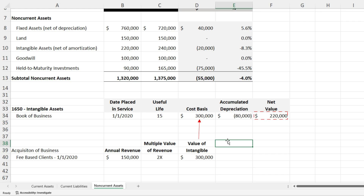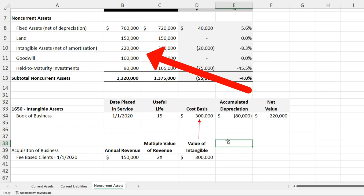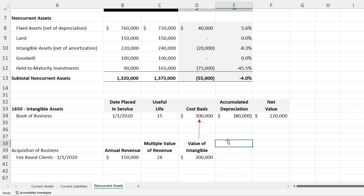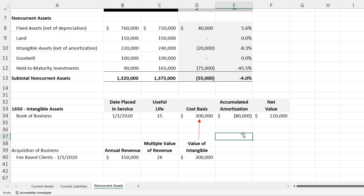On the balance sheet, this ties back to the overall balance sheet. GL account 1650 for intangible assets — the book of business we purchased — shows a $300,000 cost basis less $80,000 of accumulated amortization for a net value of $220,000. So we valued the book of business, paid for it, booked it on the balance sheet, and now amortize it over its useful life.